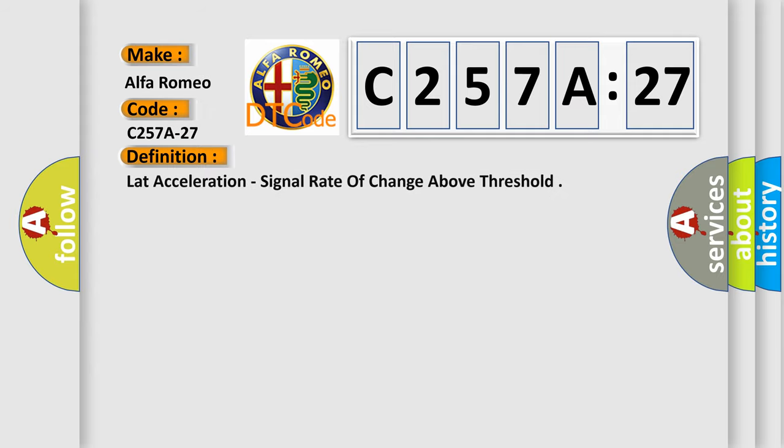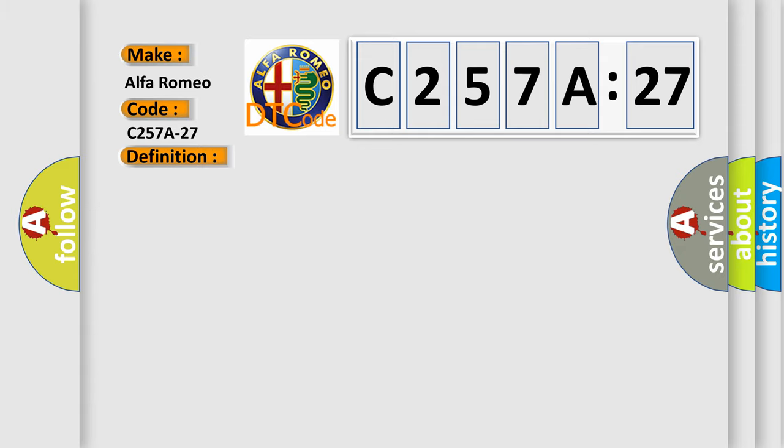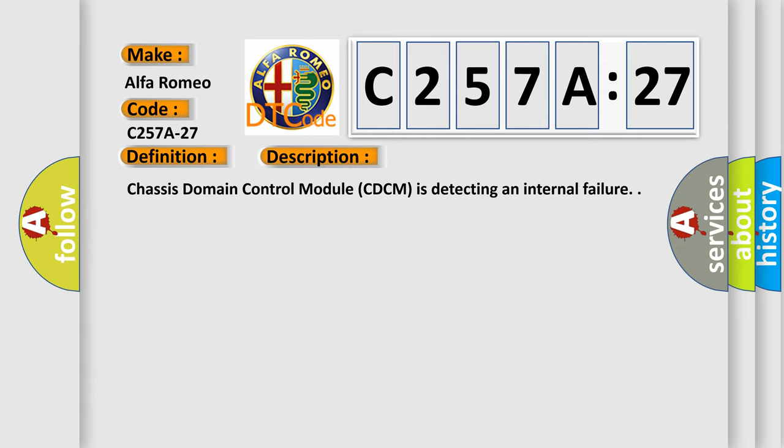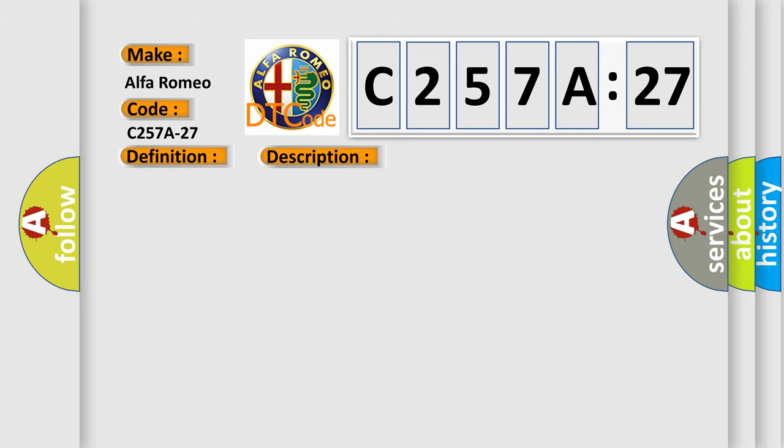The basic definition is: lat acceleration, signal rate of change above threshold. And now this is a short description of this DTC code. Chassis domain control module CDCM is detecting an internal failure.